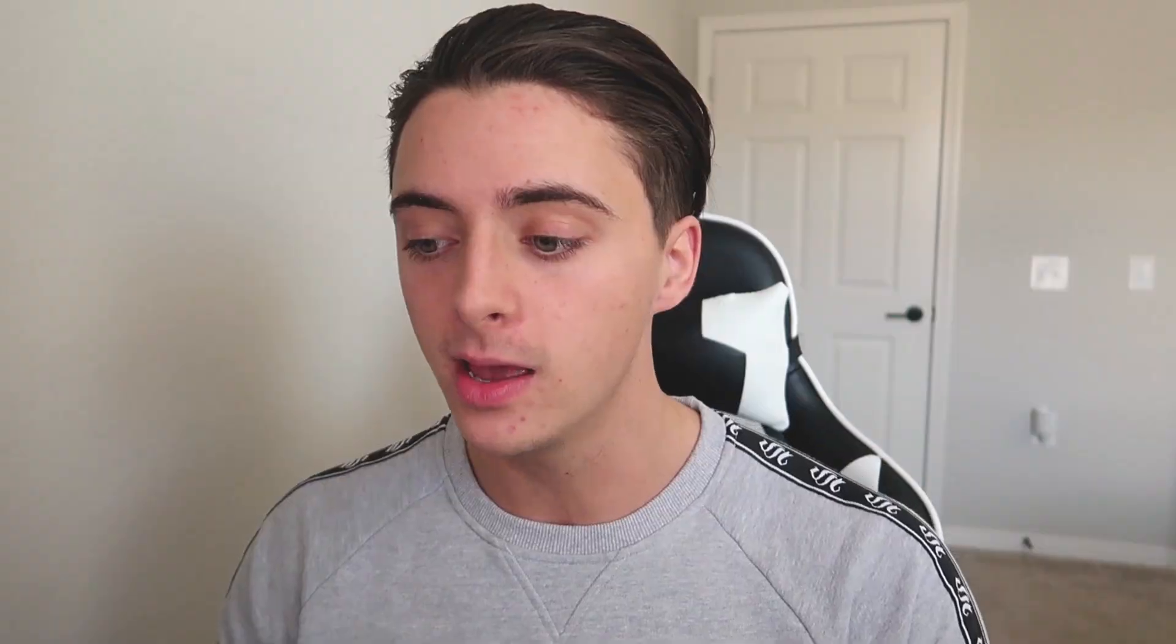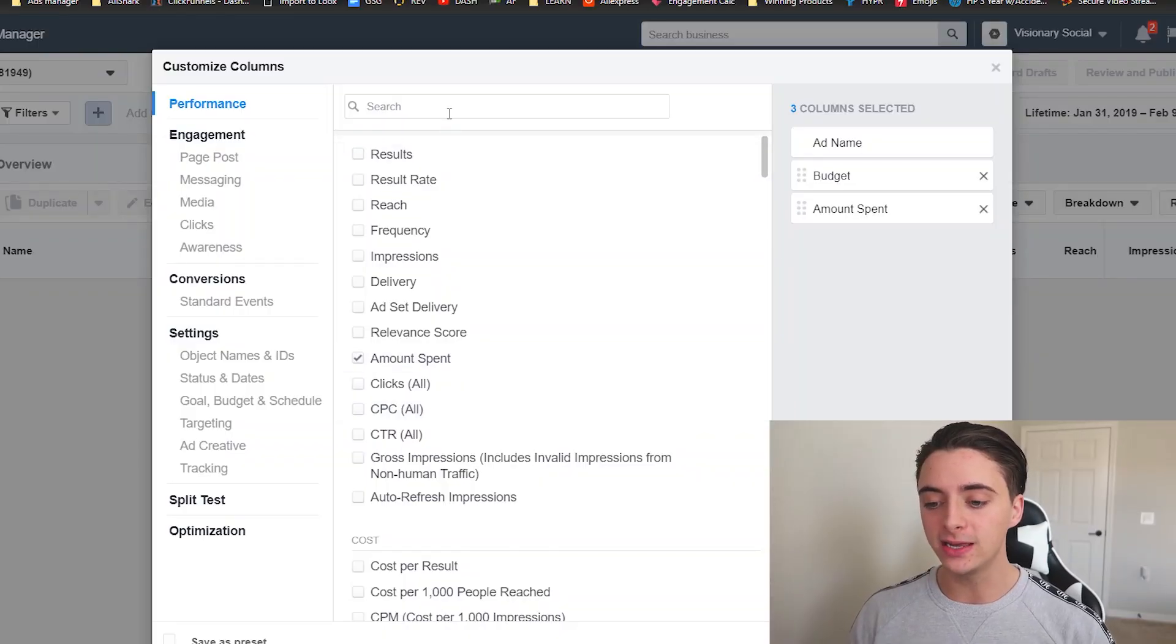So those will be the ones that we start with. And so in previous videos, you've probably heard me mention that the main metrics that I look at are the cost per click, how many clicks you're getting, the CPM, the ROAS, and things like that. So let's just dive in. I'm going to show you what to search, what to add in, and what order to put them in.